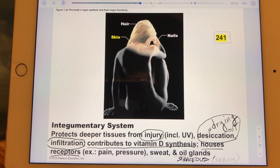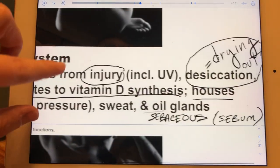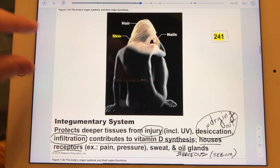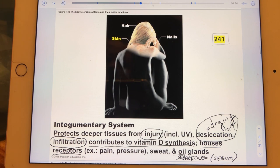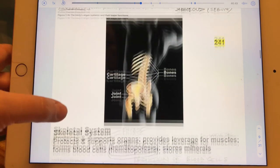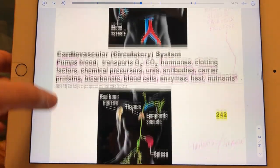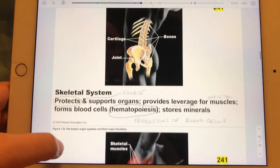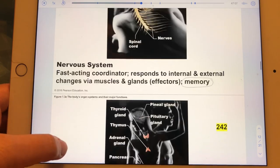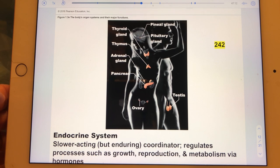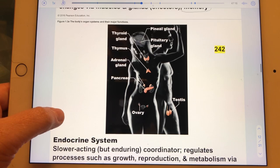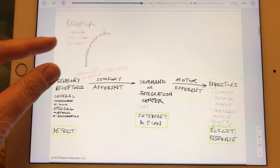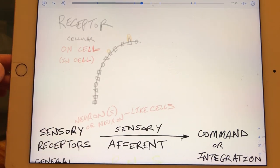Skin also houses sebaceous glands, which make sebum—an oil-like substance. The organ system slides include notes indicating which systems are focused on in 241 versus 242. We're now going to go on a tangent about the word 'receptor.'